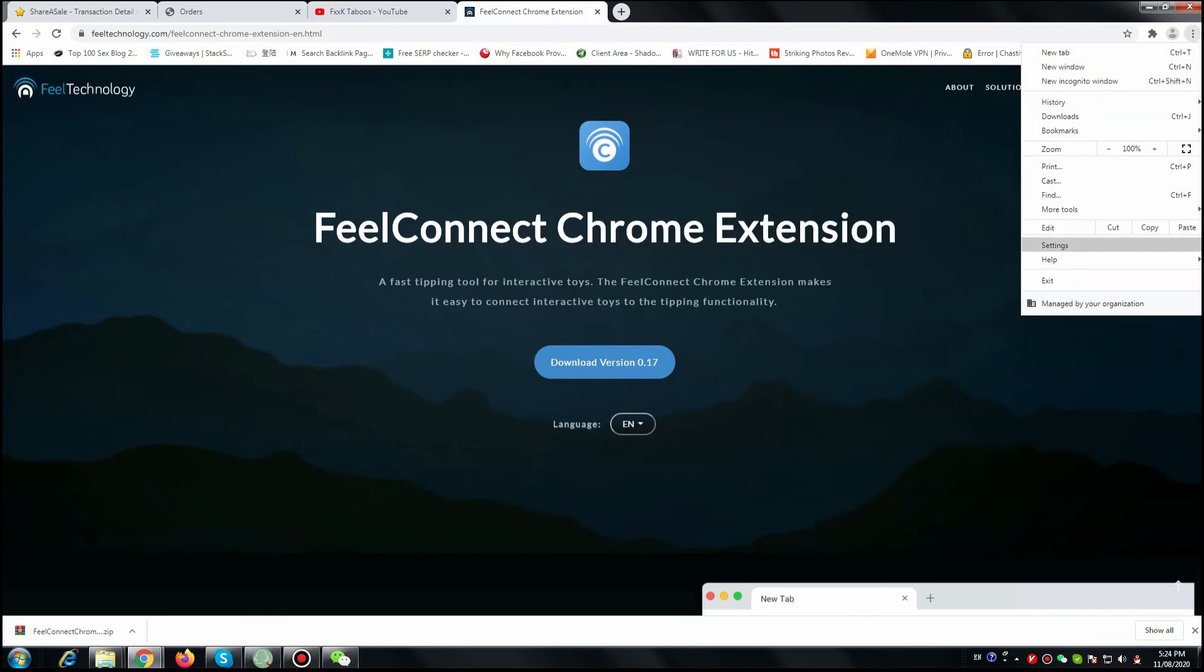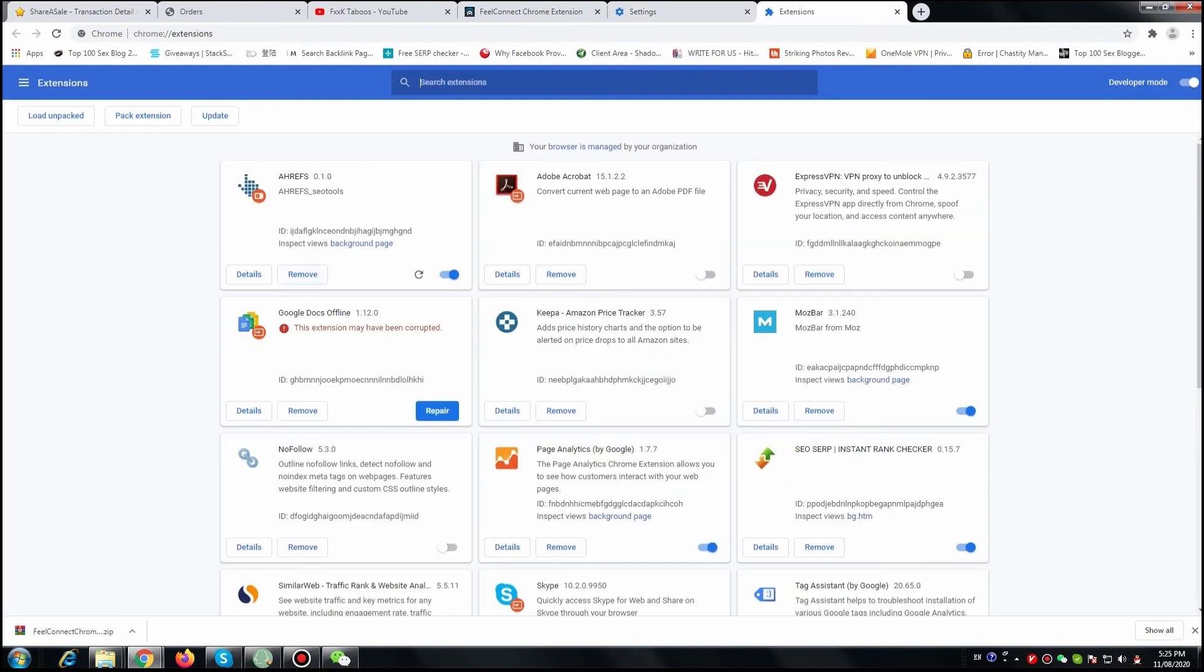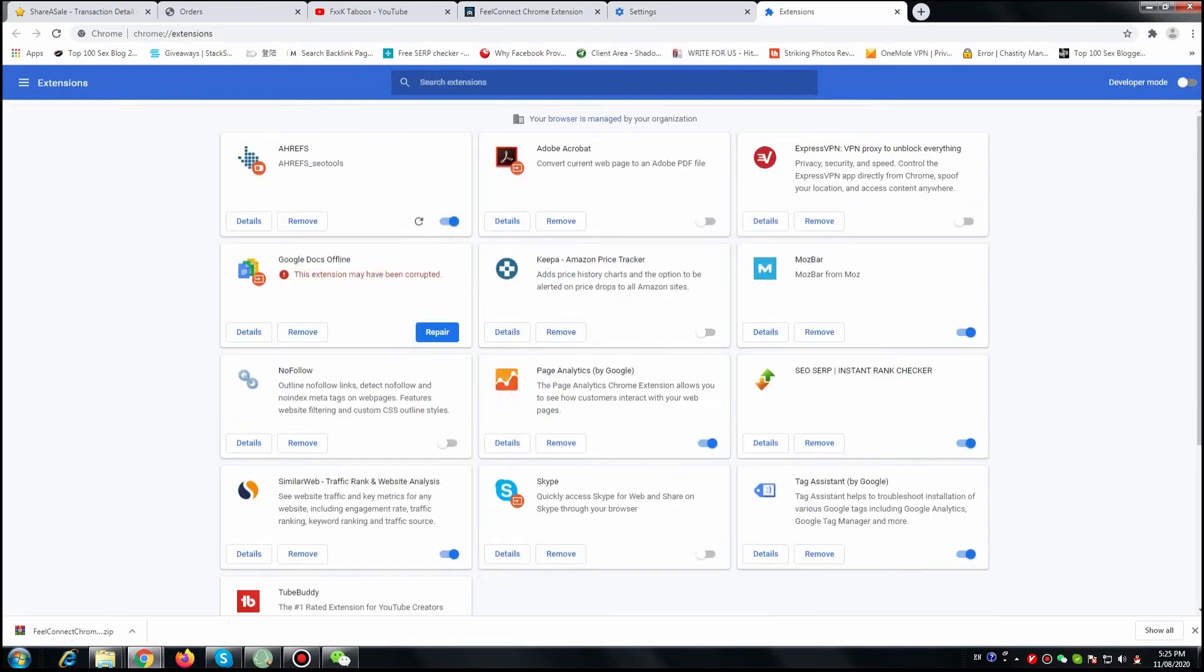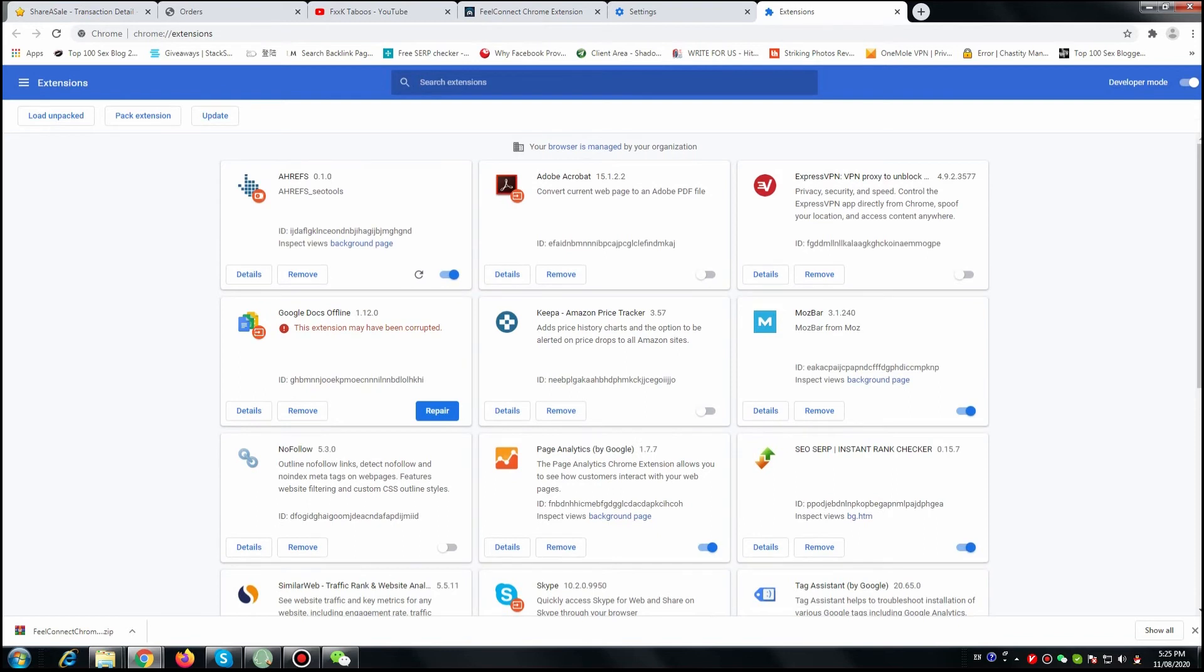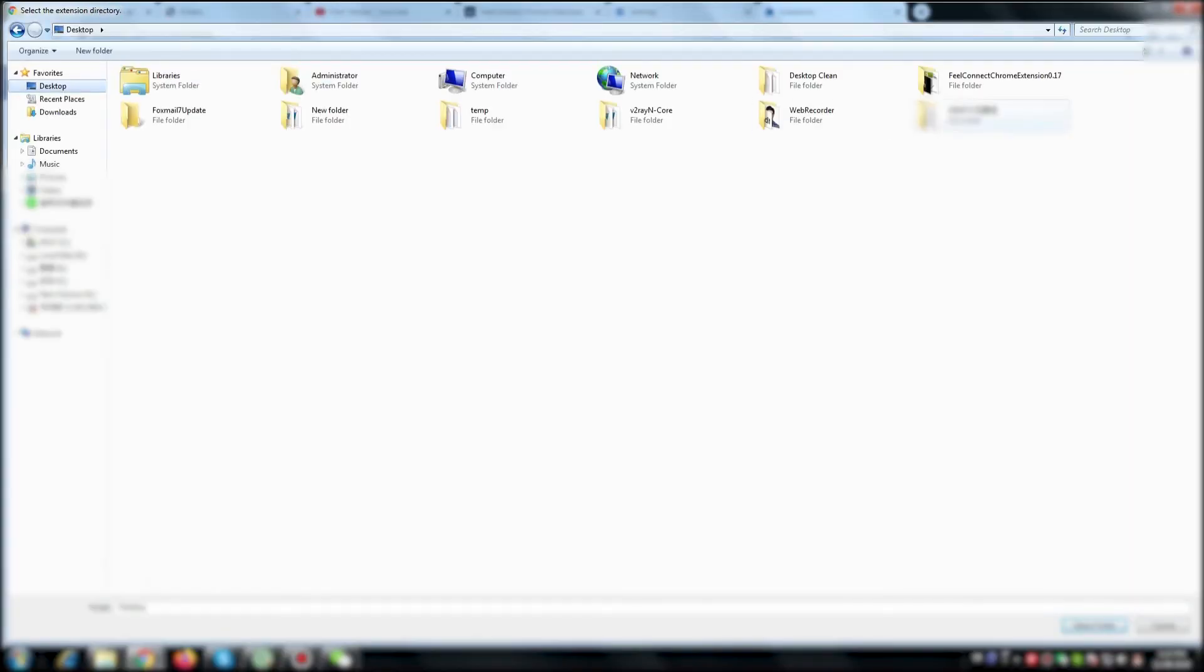Now you're going to go back to your browser and make sure that you go to settings. You're going to set the developer mode on, and then you're going to go to the load unpacked button.